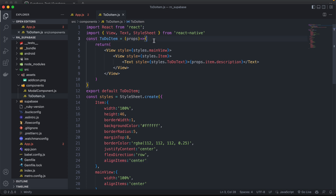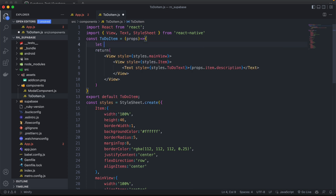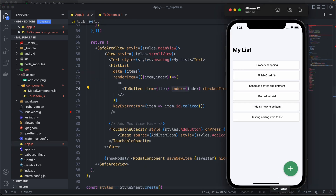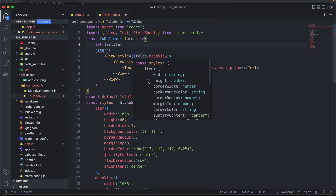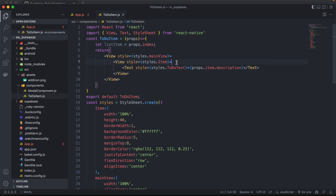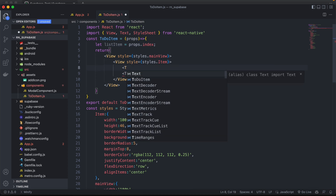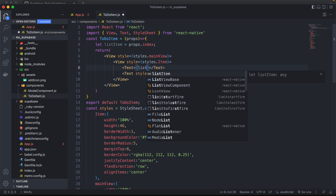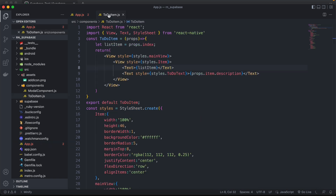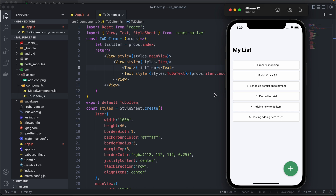Next, let's create a variable called `listItem`. This will be the index of our item — we're passing the index as a prop, so we'll get it via `props.index`. We can display the index to verify it's working — as you can see, we have 0, 1, 2, 3, 4, 5. We'll use this index to check if it's included in the checked items list.